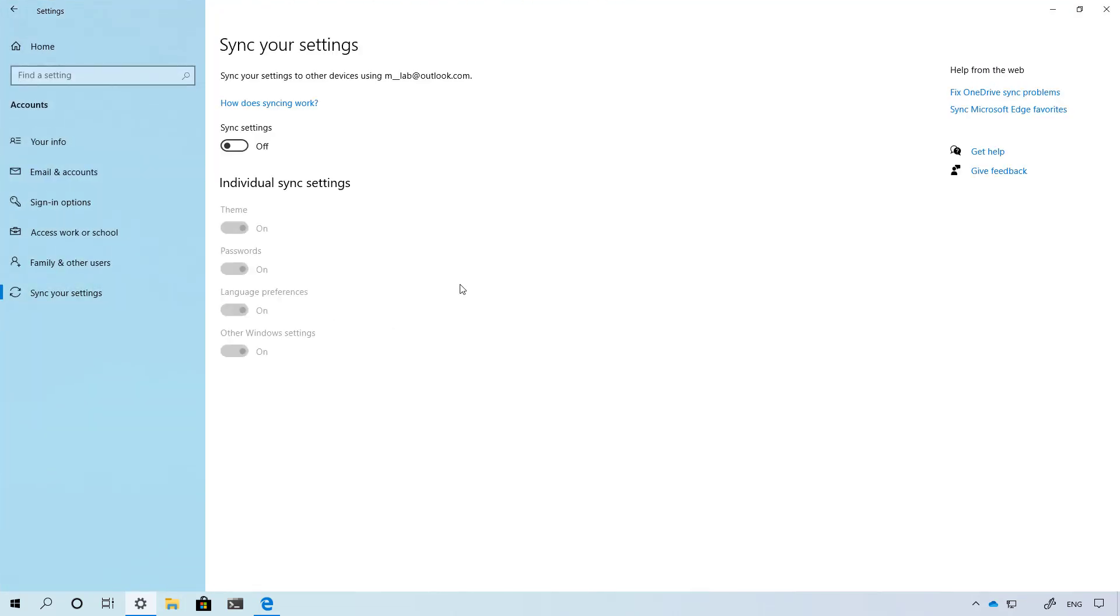Also starting with this new version of Windows 10, ease of access will no longer synchronize across devices. As a result, you will no longer find the option to synchronize your settings on this page.